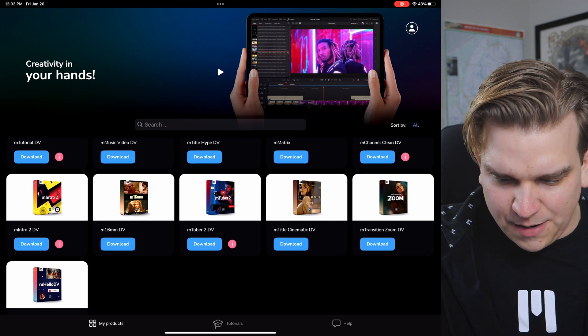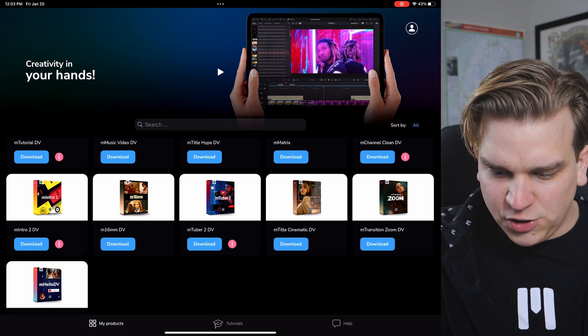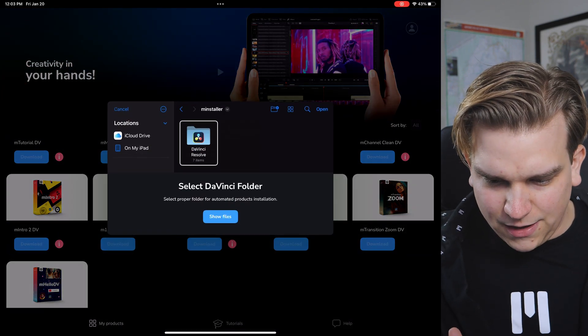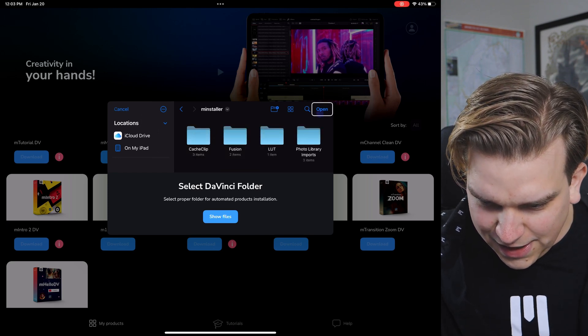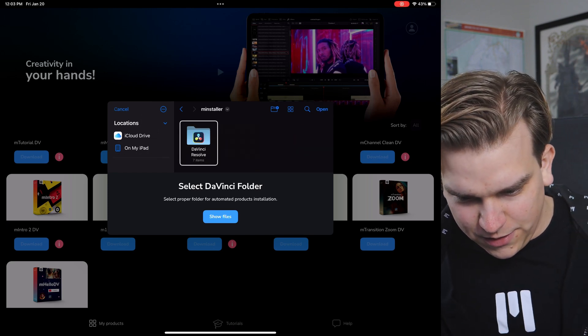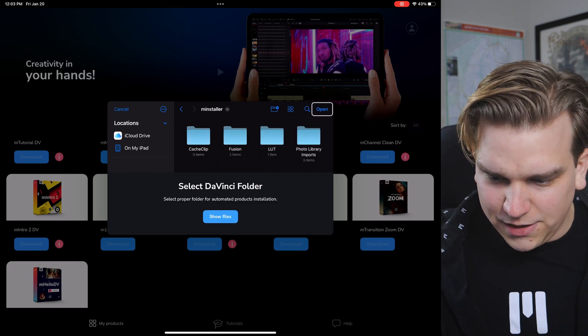Now we can get to some fun stuff. I'm going to grab mTuber 2, which I know lots of YouTubers select. It shows a proper folder for automatic product installation — very cool. This is something I've talked about previously. I put out a pack of my own free presets that I tested on the iPad, and I go through this process manually, but this automatic installer is very cool as well.